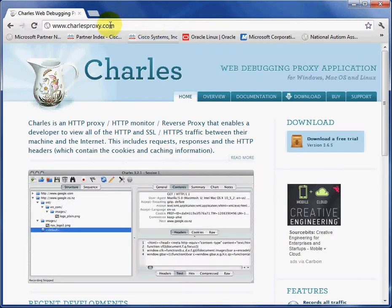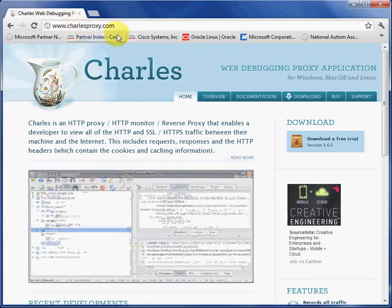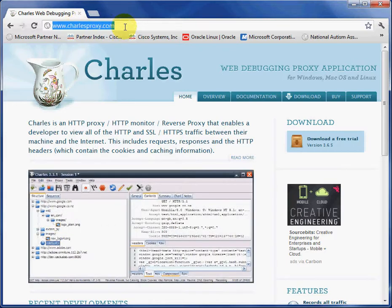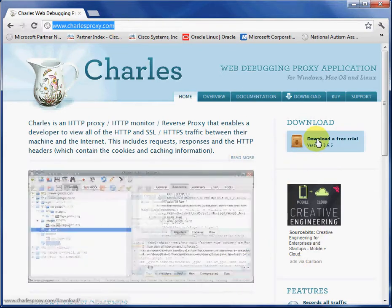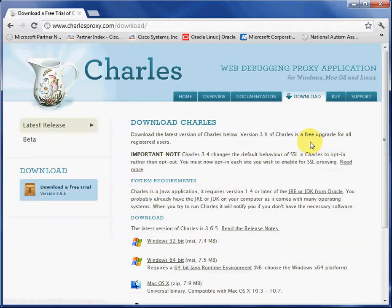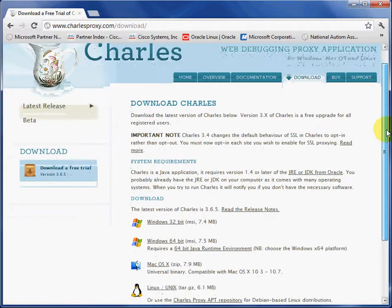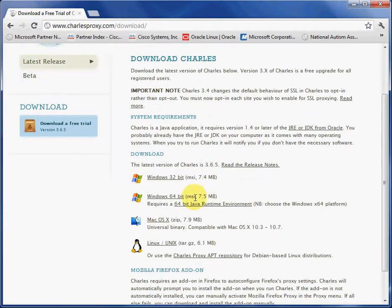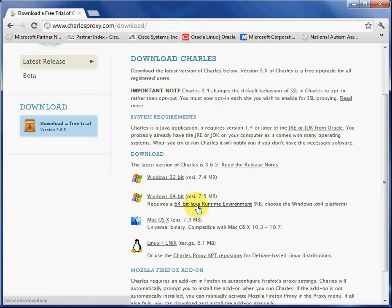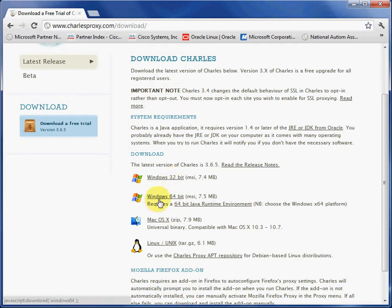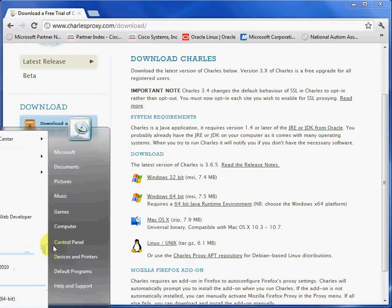You go to www.charlesproxy.com here, and you can download a free trial. Now, before you download a free trial, what you want to do is get a Java runtime environment. It's called JRE. It's the acronym. And you have to make sure that you select the right version, 64-bit or Windows 32-bit version. You're running Windows.